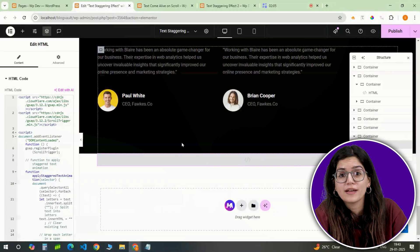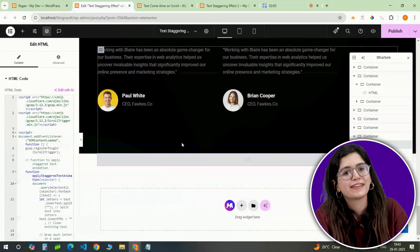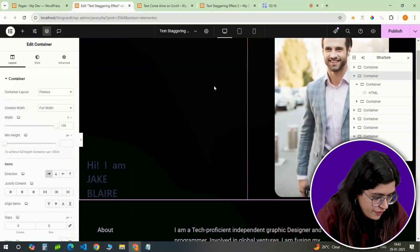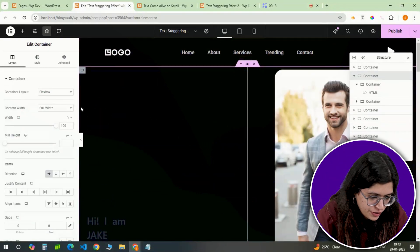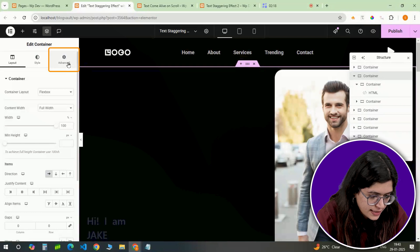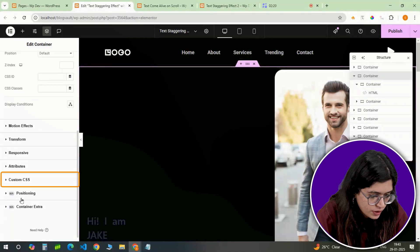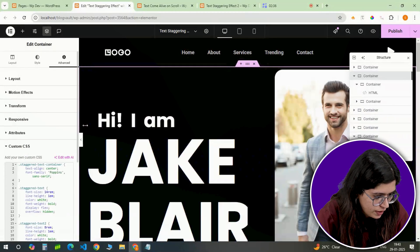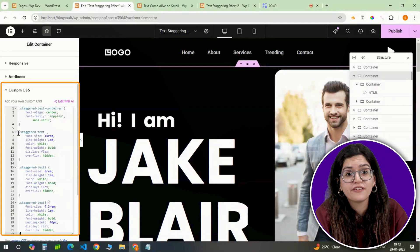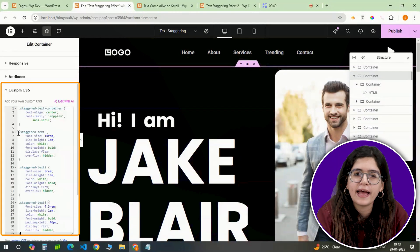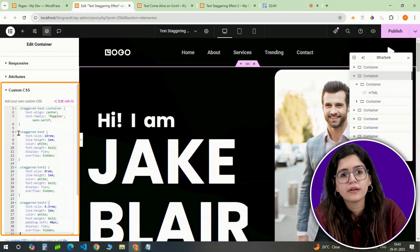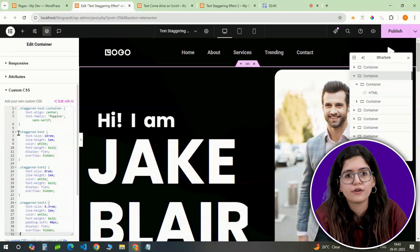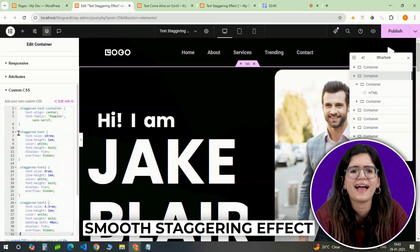Next, it's time for custom CSS to style and refine the animation. Head back to the first container — the one where you added the HTML widget — and go to the Advanced tab. Scroll down to the custom CSS section and paste the CSS code there. This is where you can define things like animation timing, font appearance, and positioning. The CSS and JavaScript work together to give your text that smooth staggering effect.